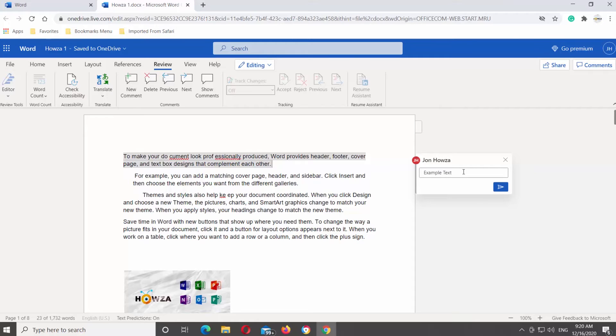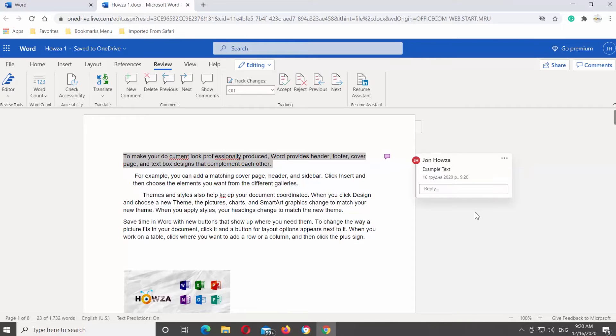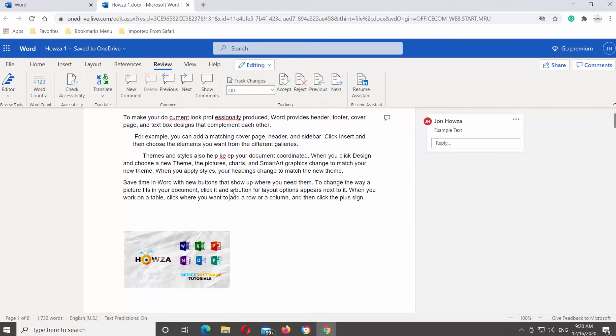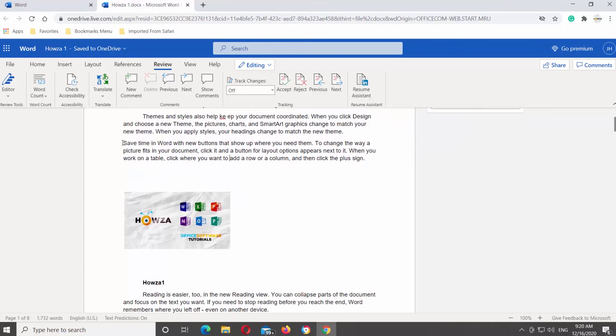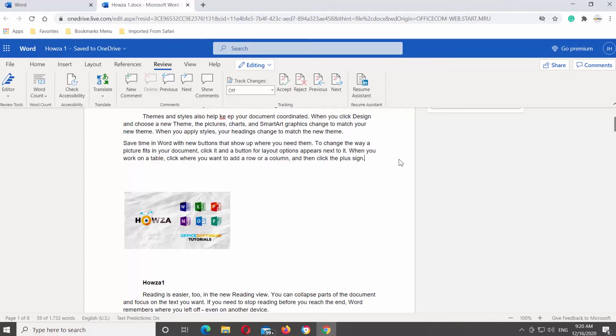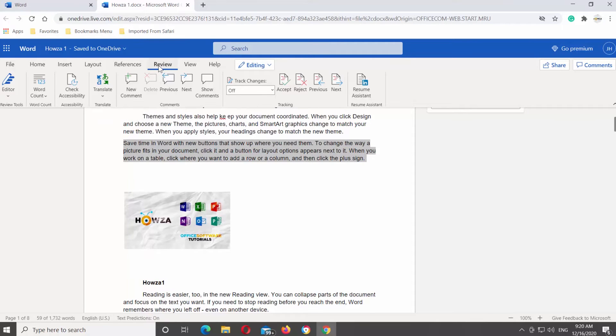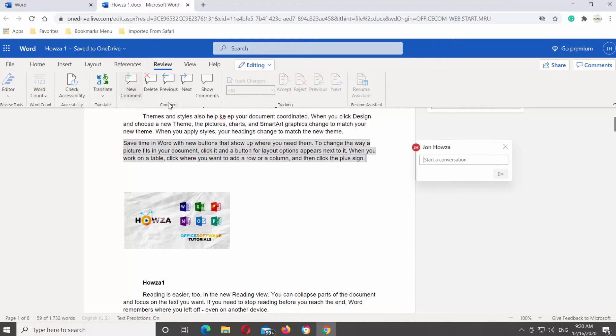There's another way to add a comment. Select the text that you need. Go to Review tab at the top tools bar. Look for Comments Block and click on New Comment. Comment pop-up window will open. Type the comment you want to add and click on the send icon.